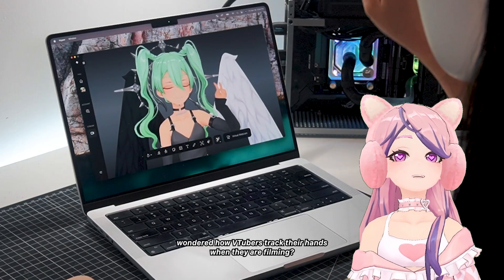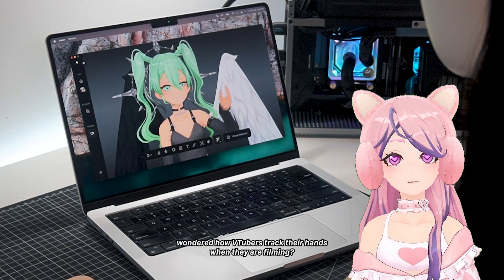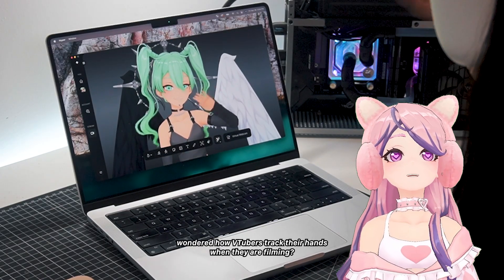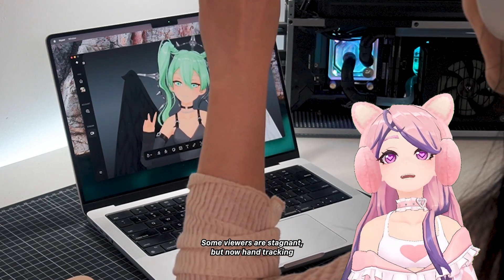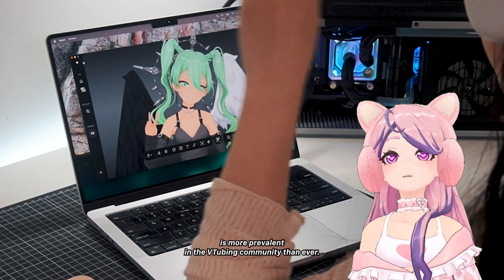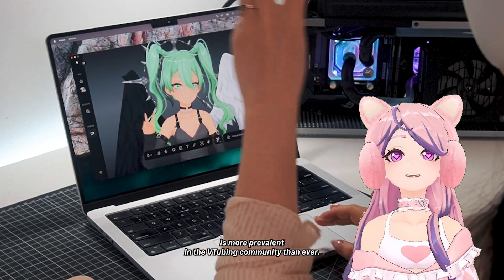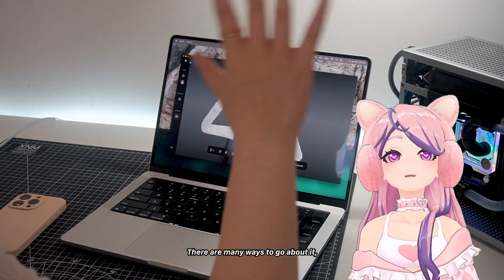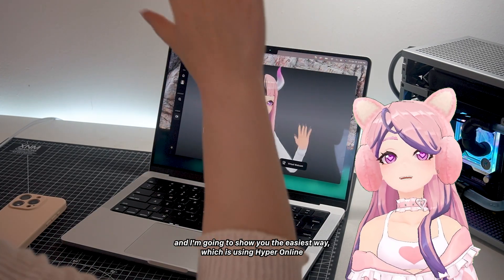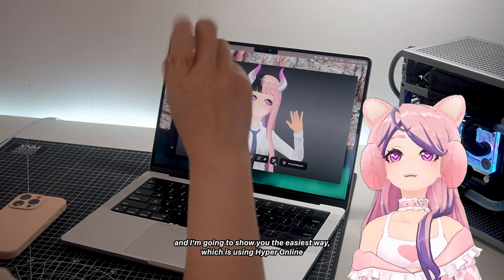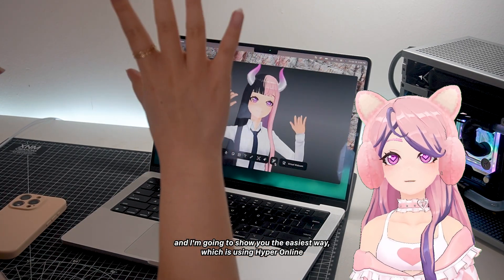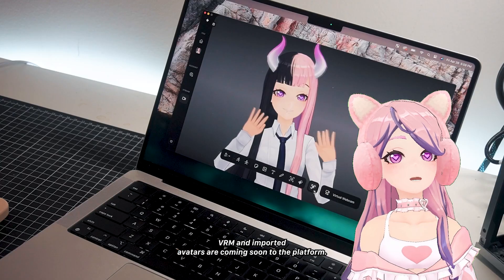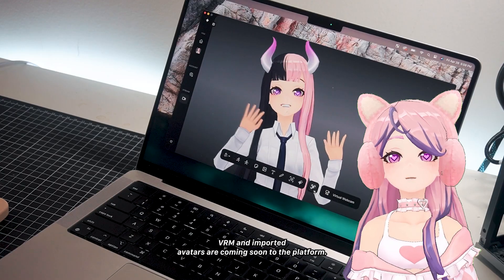Have you ever wondered how VTubers track their hands when they are filming? Some VTubers are stagnant, but now hand tracking is more prevalent in the VTubing community than ever. There are many ways to go about it, and I'm going to show you the easiest way, which is using Hyper Online. Imported avatars are coming soon to the platform.